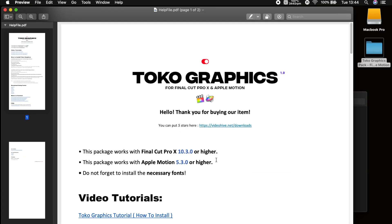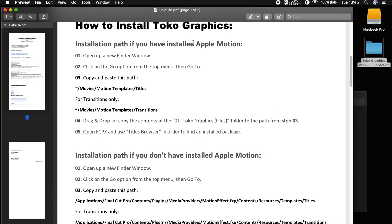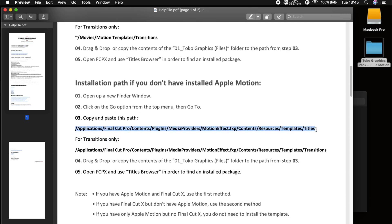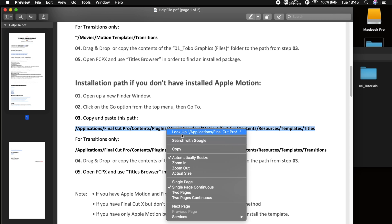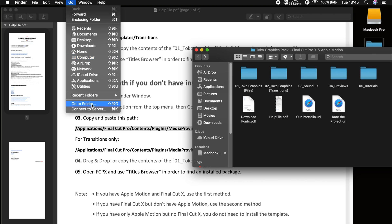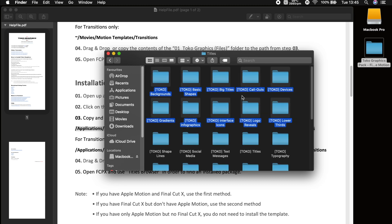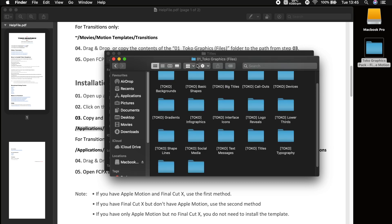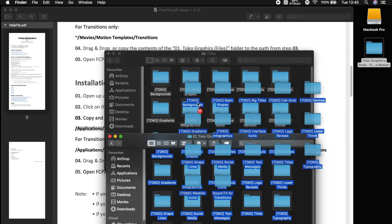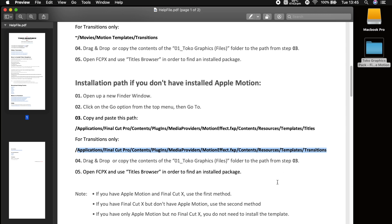Then go to the help file, which basically shows you how to install it — it's really easy. Go to the section where it says you haven't installed Apple Motion. There is a different section for Apple Motion, but I'll quickly show you how to do it if you don't have Apple Motion. All you do is go to the finder section, copy and paste this path, then go to Finder, find where it says Go > Go to Folder, and as you can see it says Templates. Press Go, then copy and paste all the folders in there, and do the same again for the transitions.